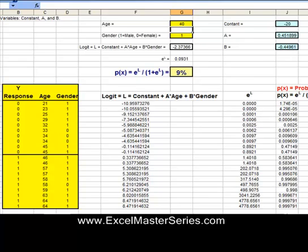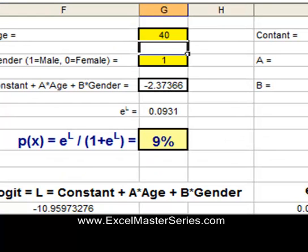We can see the logit L right there, along with the constant A and B that we've solved for. Here's the probability equation — E is taken to the Lth power, and that gives us the probability.